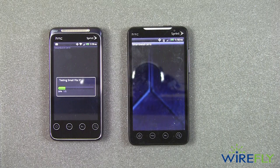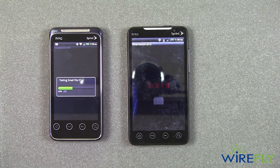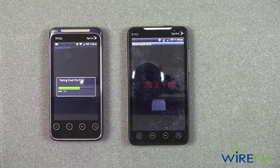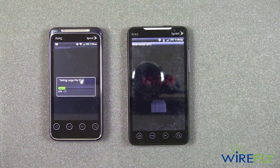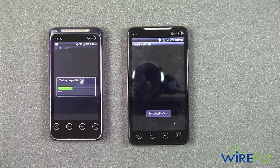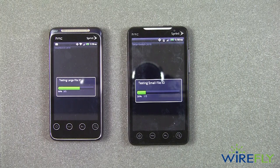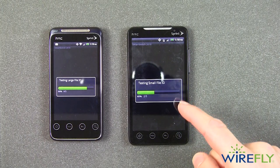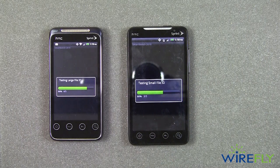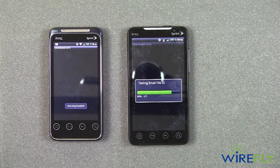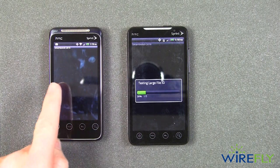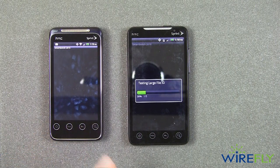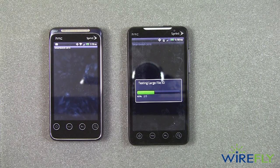It's testing on both of these phones, and it's getting pretty close to being done. I'm going to let it go ahead and continue on the Evo 4G. I think this is the last of the tests going on here on the Evo Shift — they call that the jellyfish test.